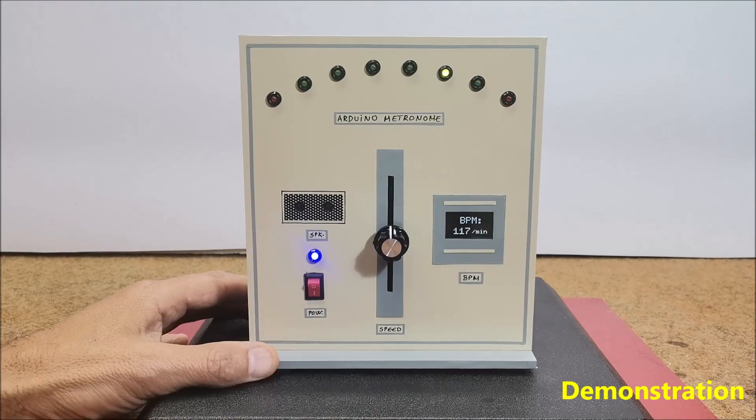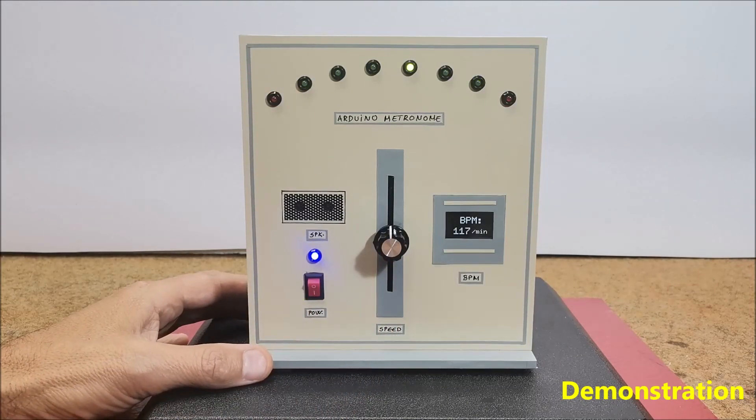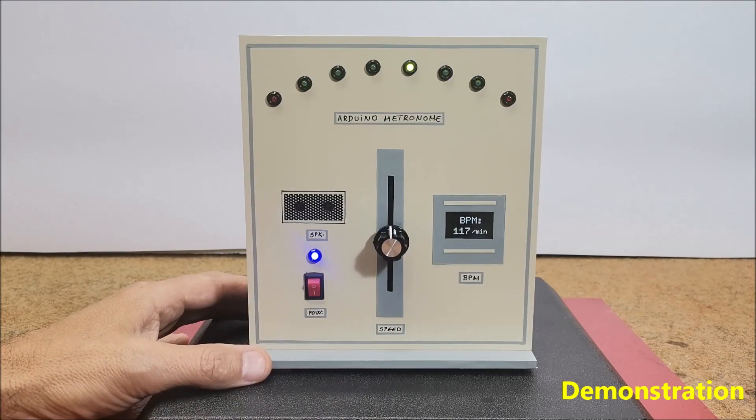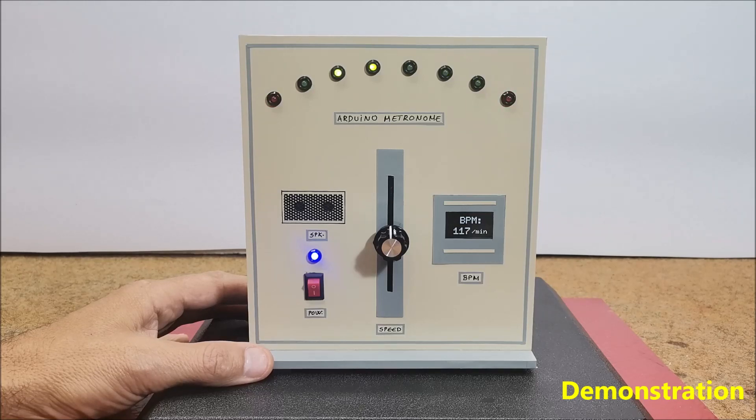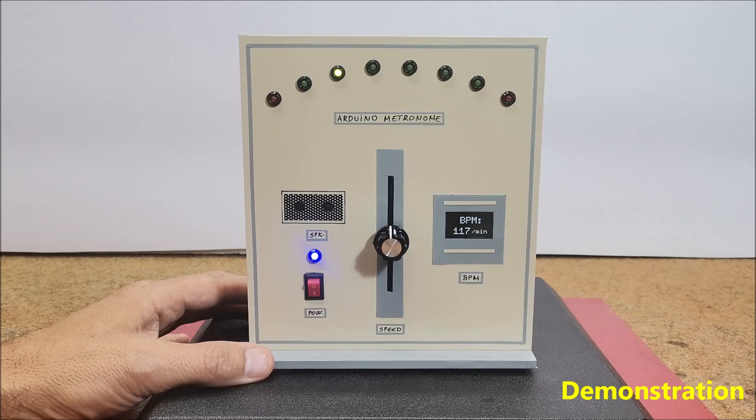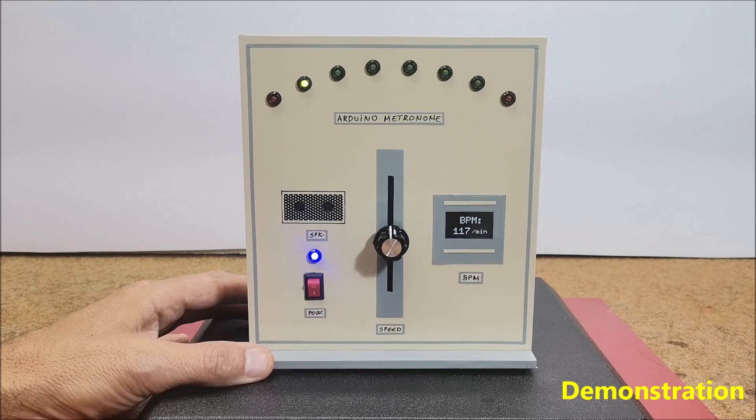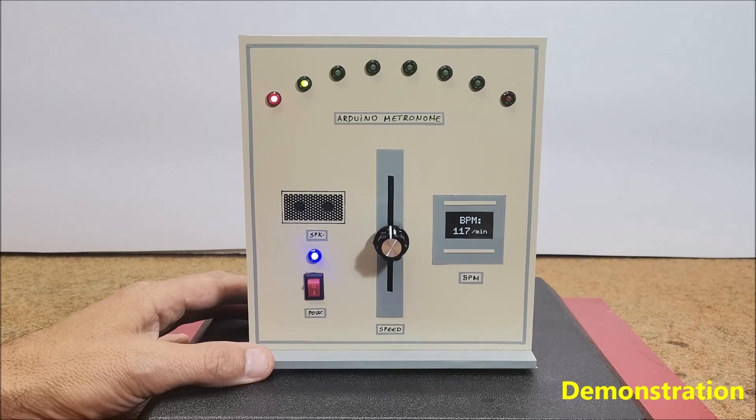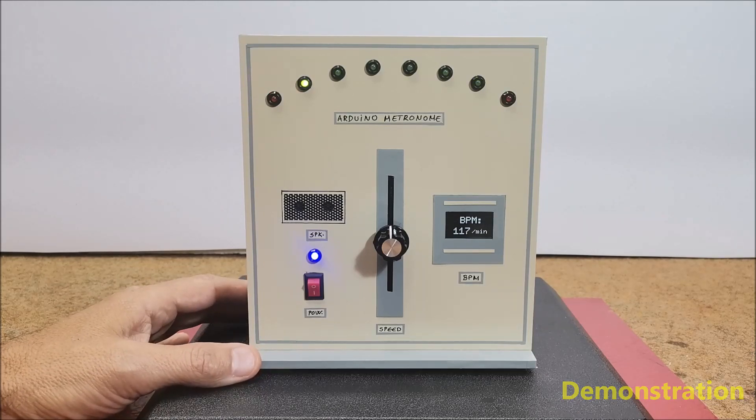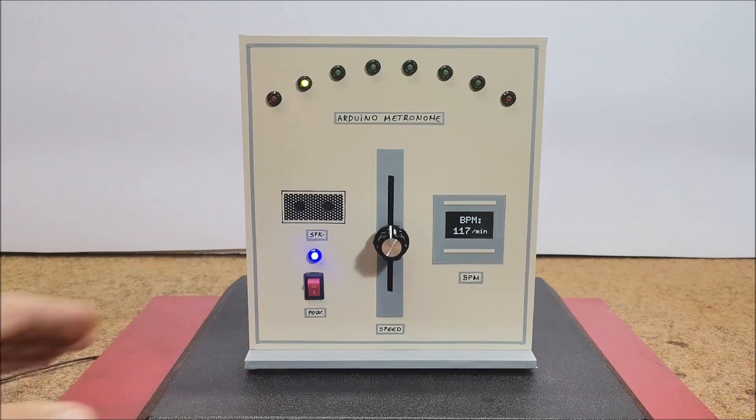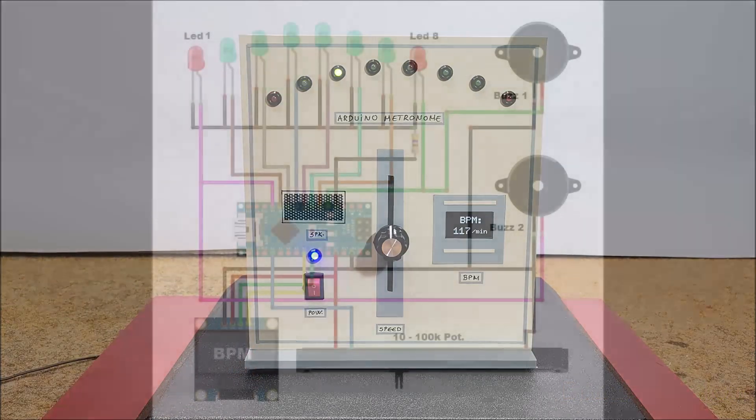And finally, this is a simple beginner Arduino project with a great visual effect, but also a very useful tool when learning to play a musical instrument. In the following, let's look at the method of making this device.